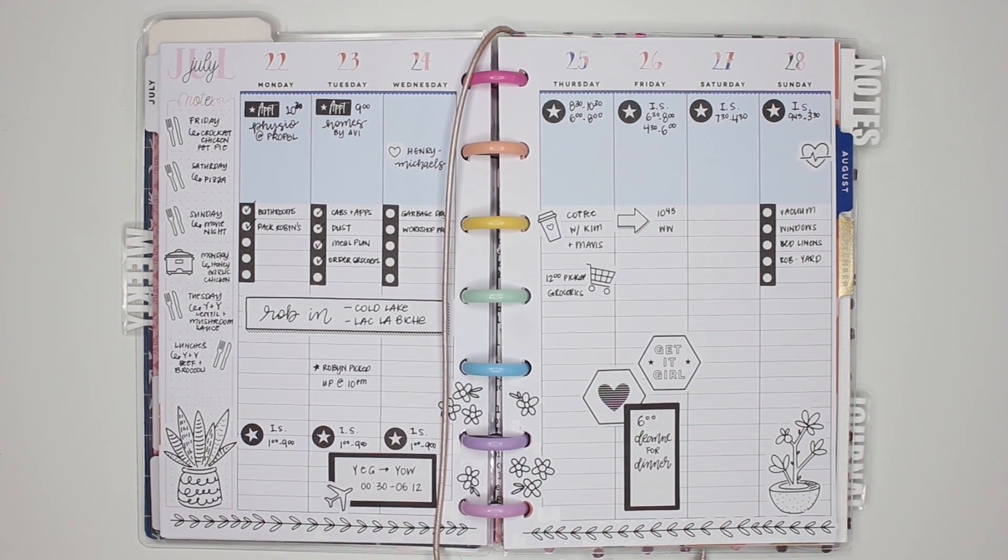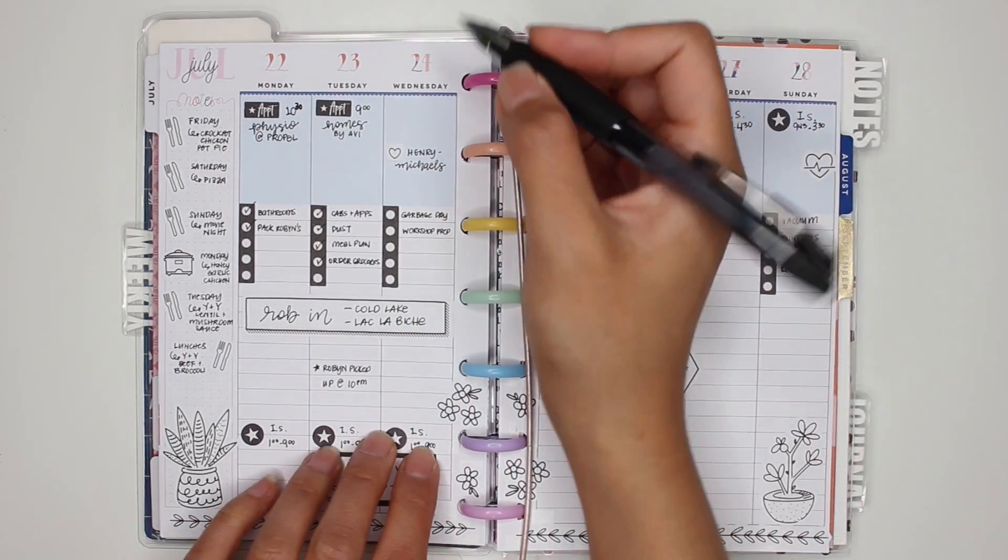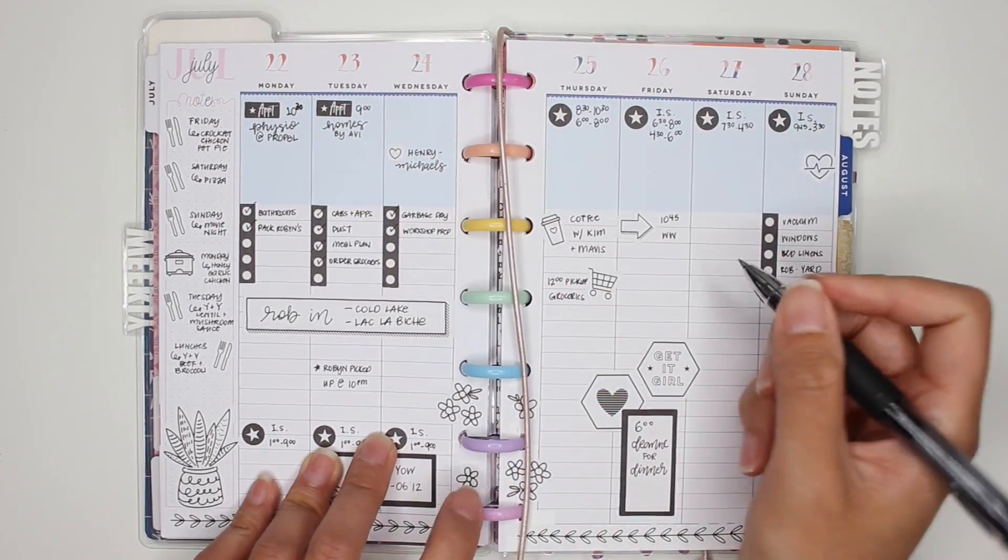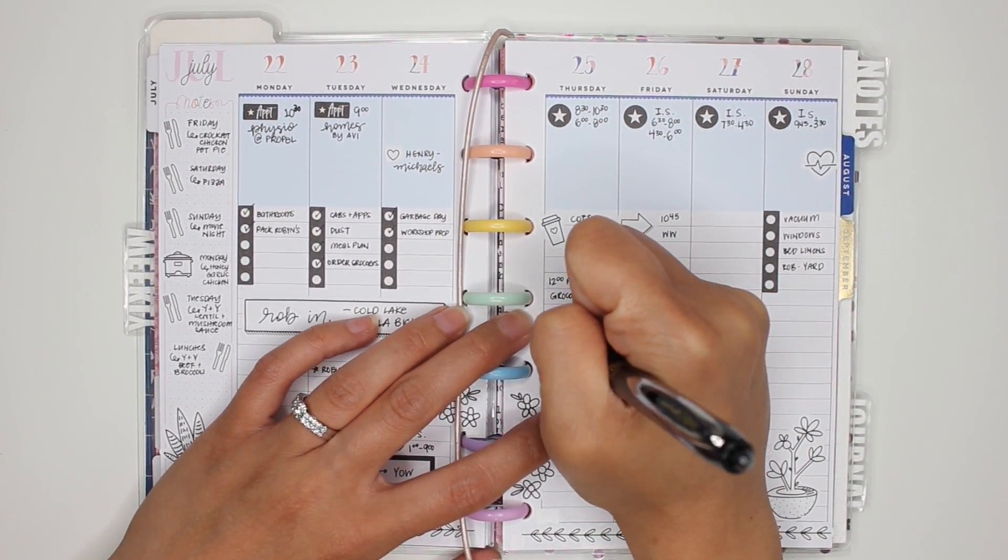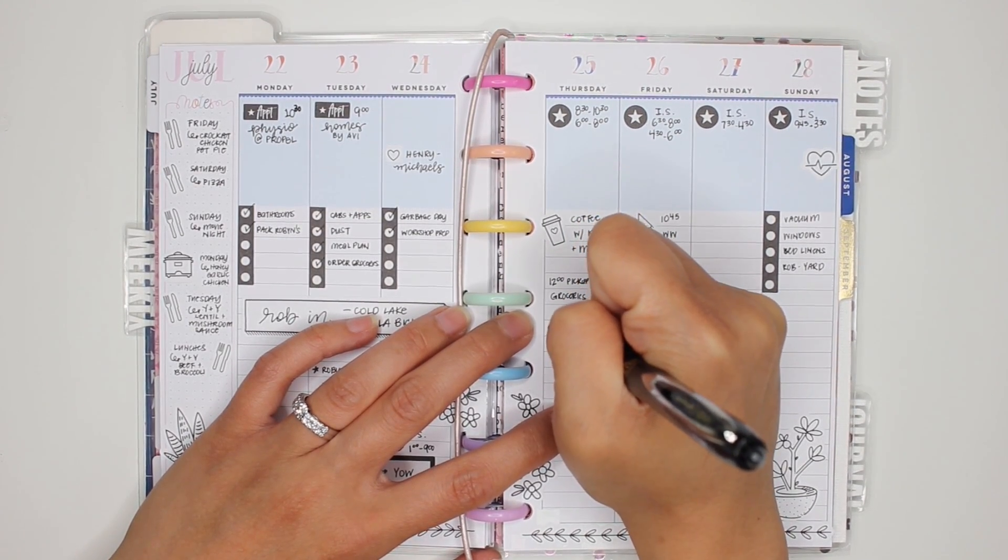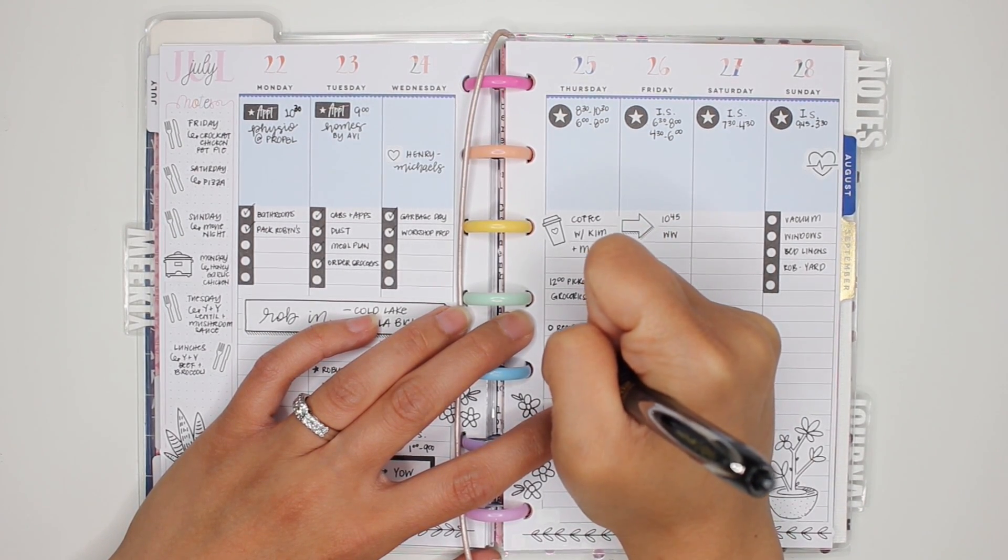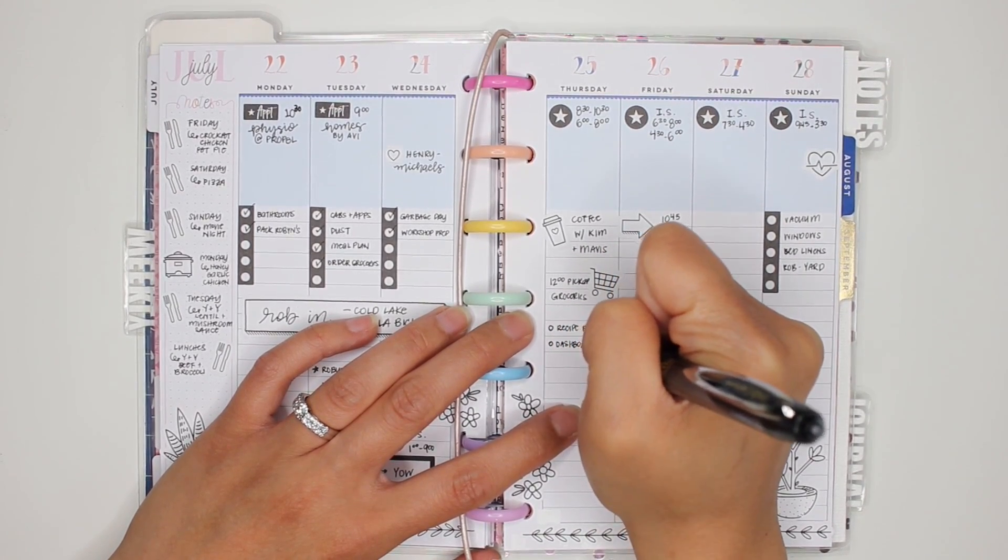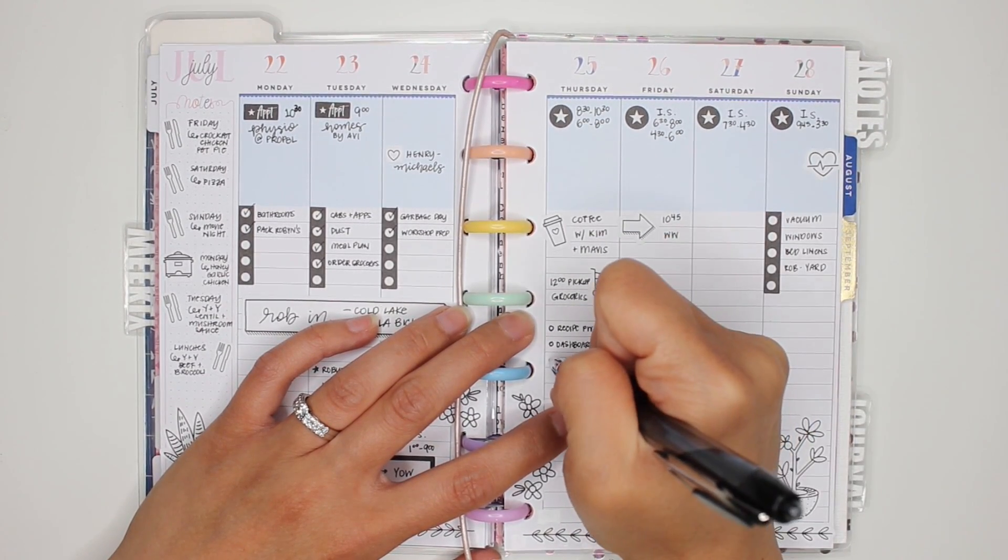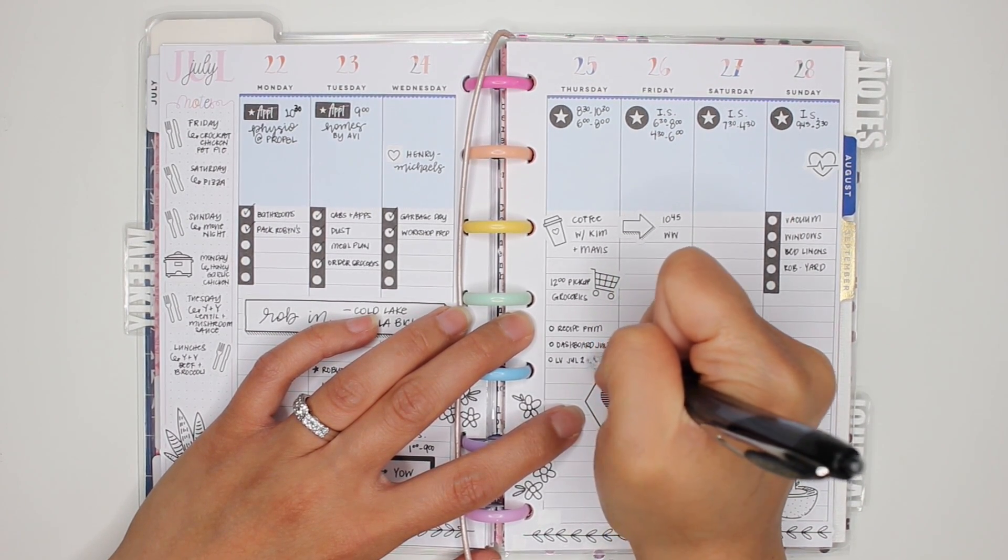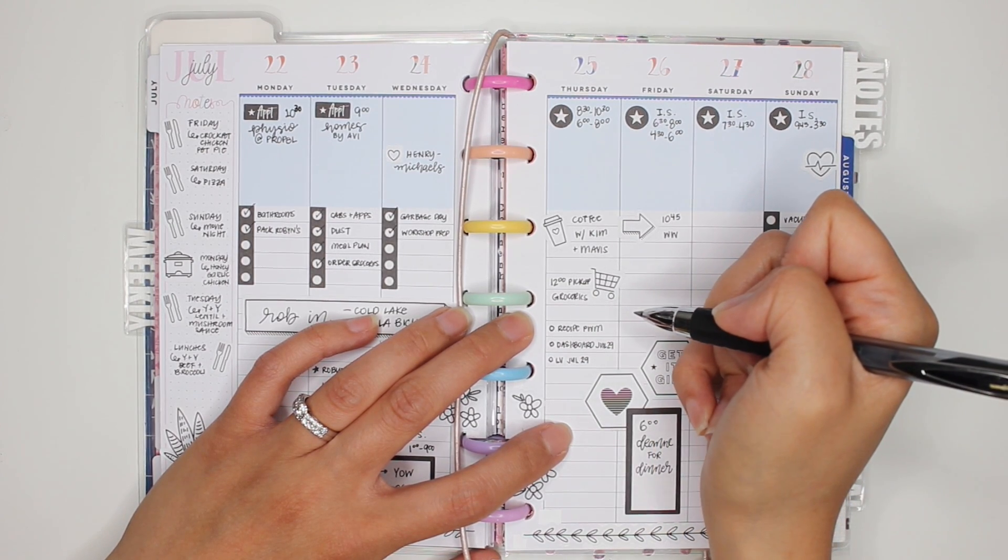Hey guys, so it is now Thursday. Just checking off some things that I've done over the last couple of days. So I did garbage day. I did my workshop prep. And I've already picked up the groceries for today. So the things that I actually need to get done today, I need to film the recipe plan with me. I need to film the dashboard. I know some of you guys are excited about me bringing that back. And that will be for week, July 29.